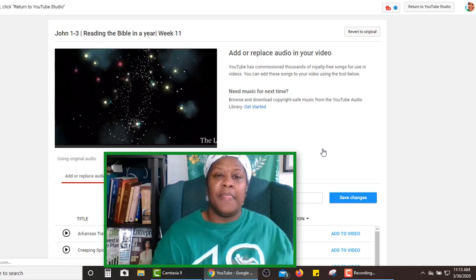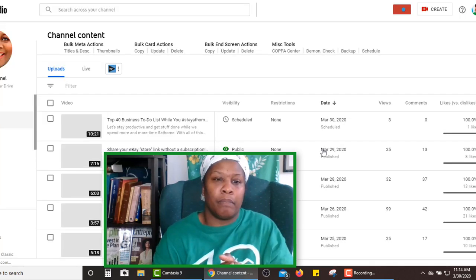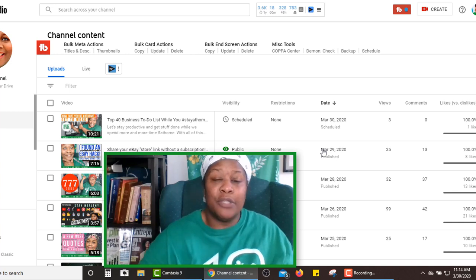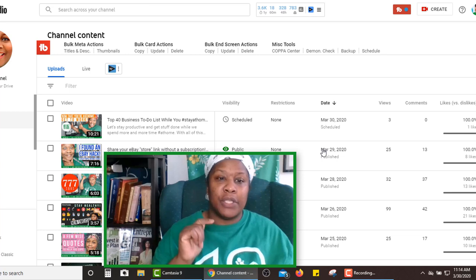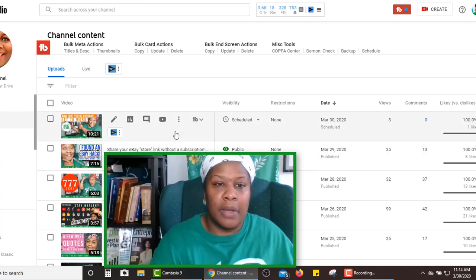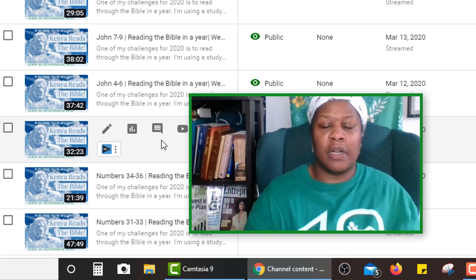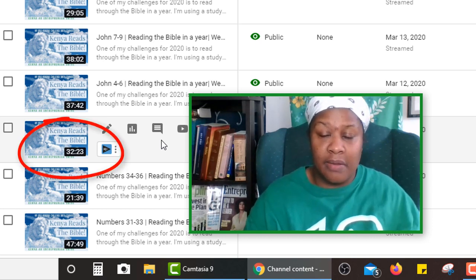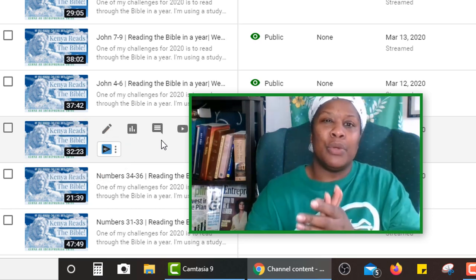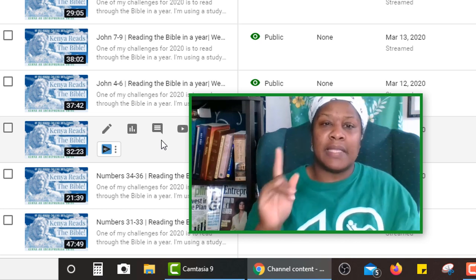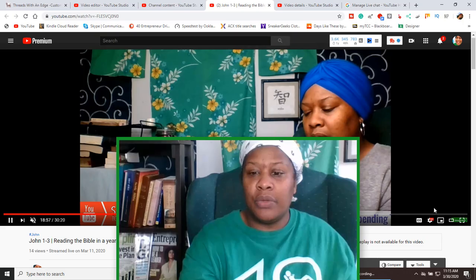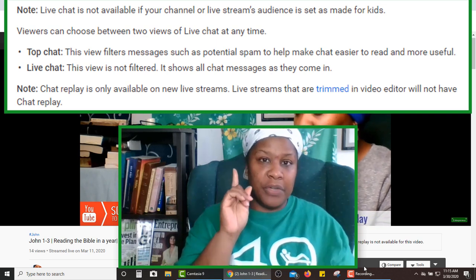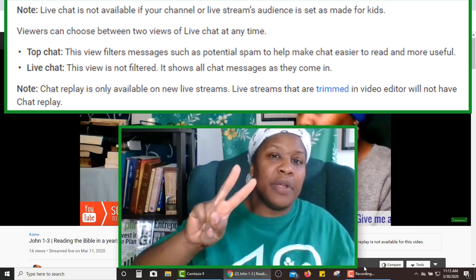After it begins to process the reversion of your live stream video, it will bring you back to your channel content page automatically. I'm going to look for my video — it looks like it started pretty quickly. The only difference is about two minutes; it's at 32 minutes and 23 seconds now. So this was probably one of those times I just jumped right on, but normally it's about five to ten minutes of wait time. If you see that the live chat replay is not available, one of a couple of things is happening: your channel or video is marked as made for children, or you went into the video editor and edited something out — even just a few seconds — and YouTube will not allow you to have the replay.